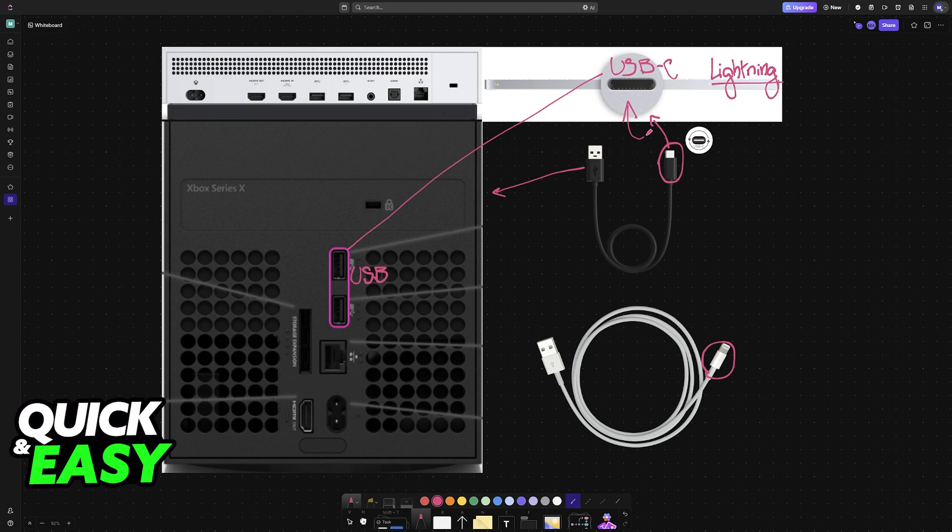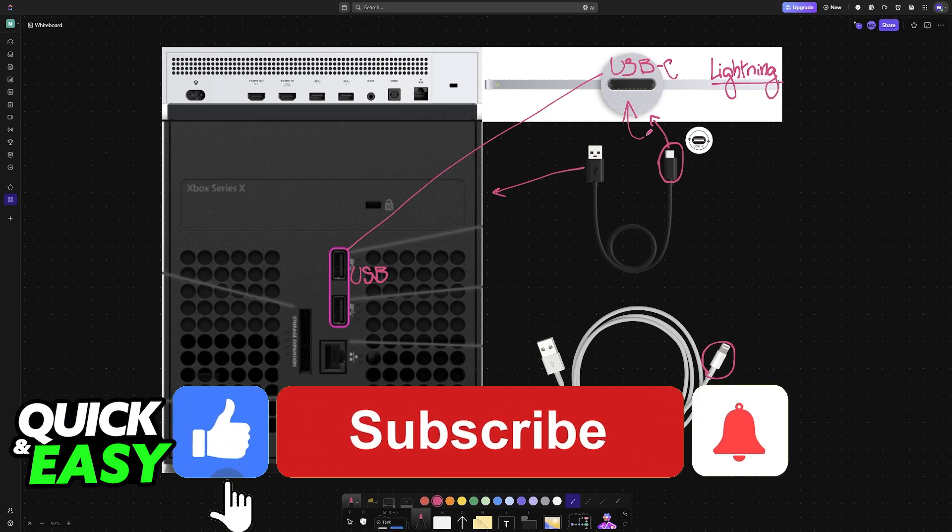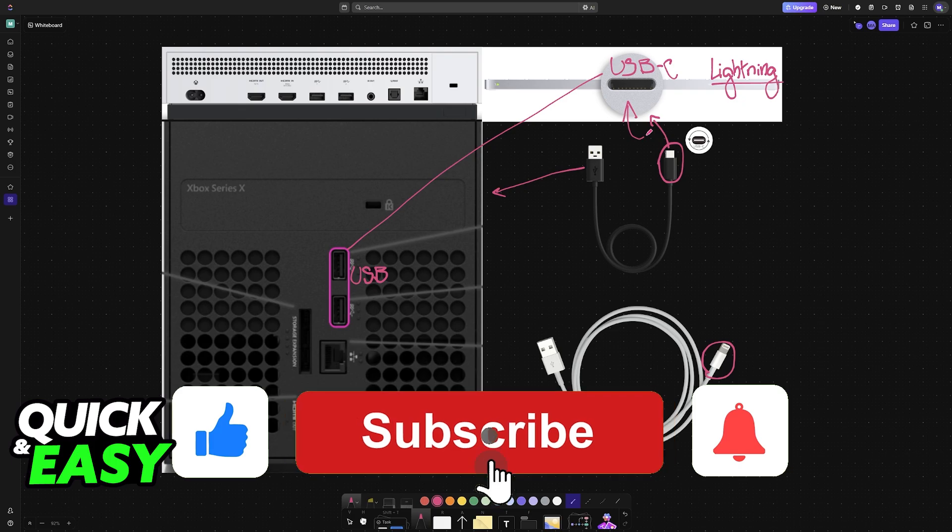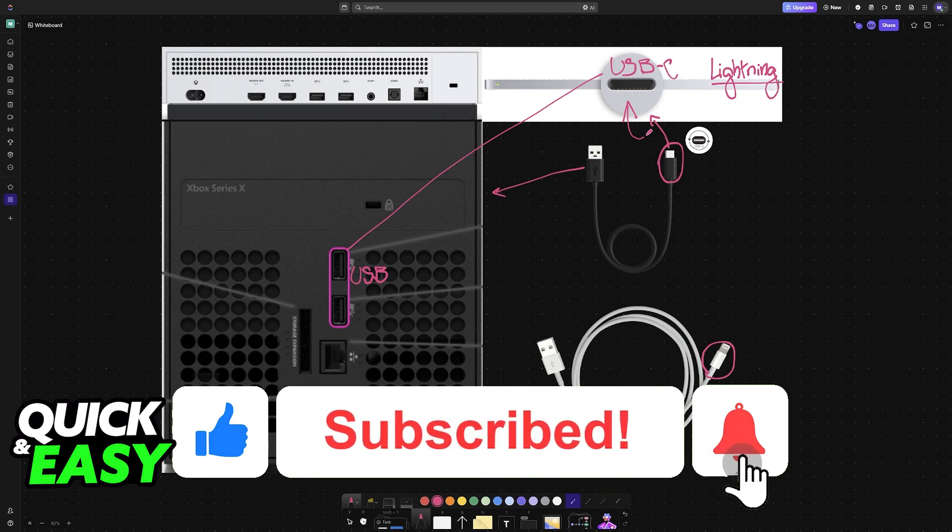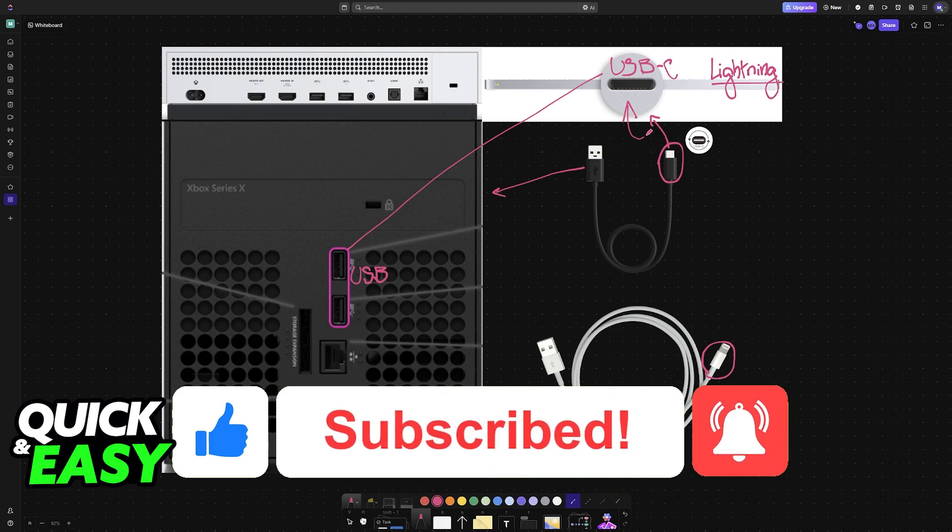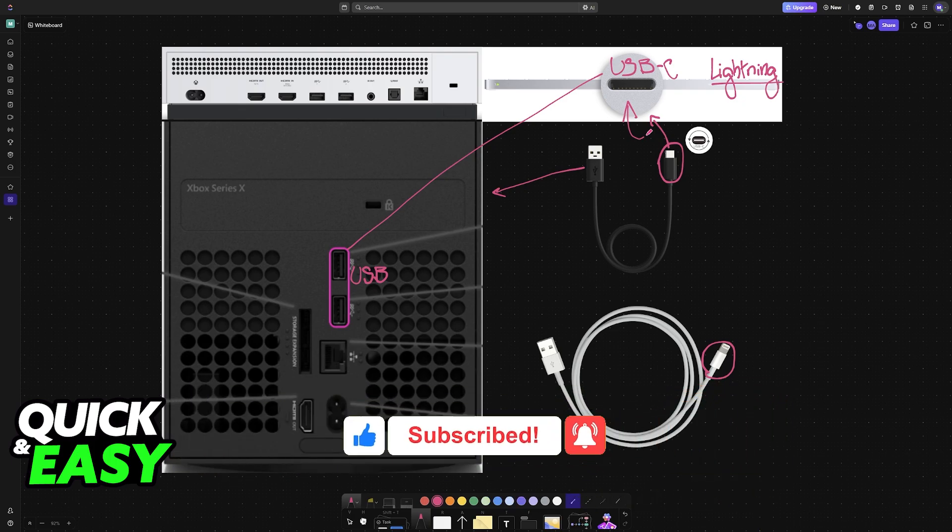I hope I was able to help you on how to connect Apple keyboard to Xbox. If this video helped you, please be sure to leave a like and subscribe for more very easy tips. Thank you for watching.